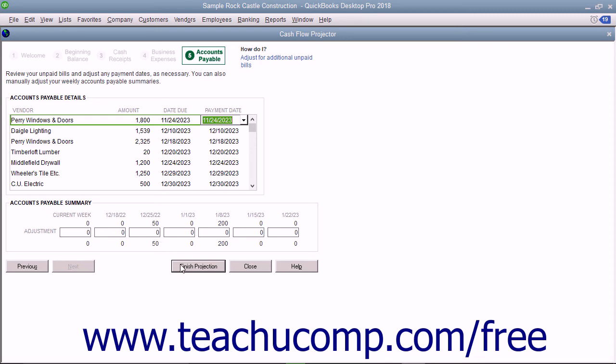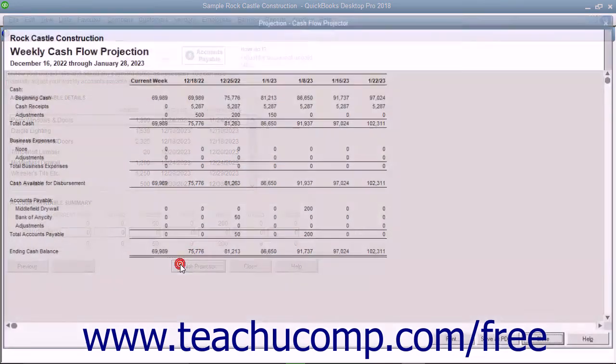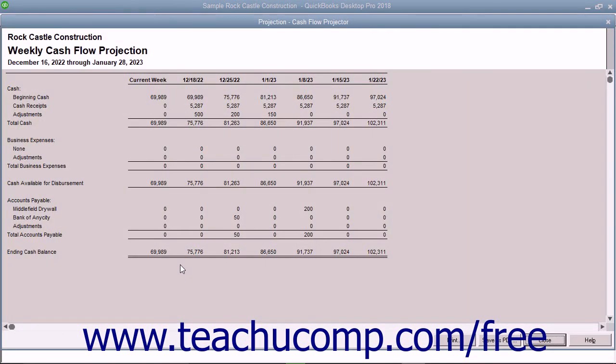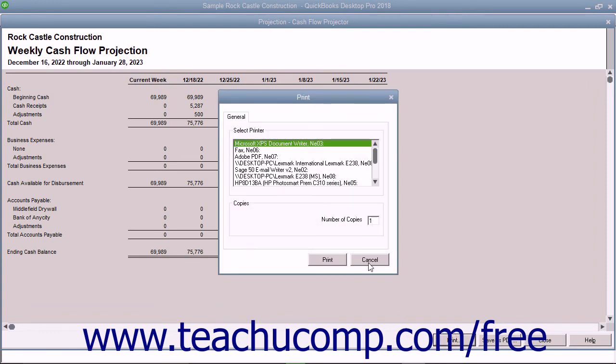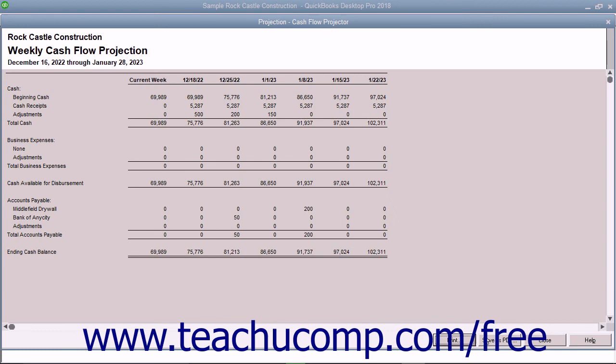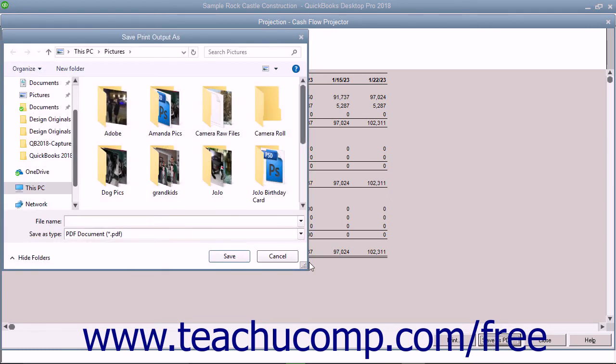you can click the Finish Projection button to create the cash flow projection. This document can be printed by clicking the Print button at the bottom of the window. You can also click the Save as PDF button to save it as a PDF document.